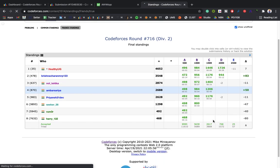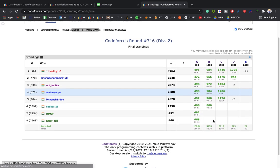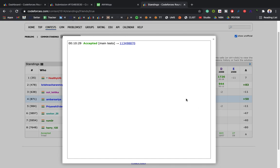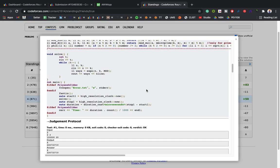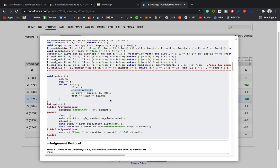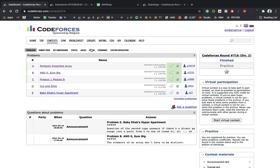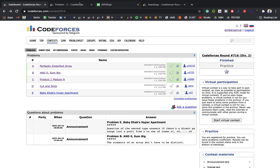Let me refresh the standings. Testing is over — I can see all problems solved. Let's move on to Problem C: product ≡ 1 mod n.